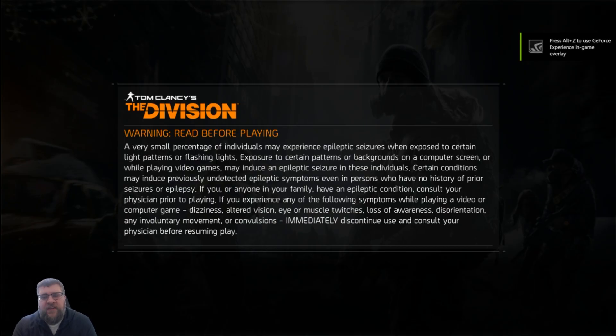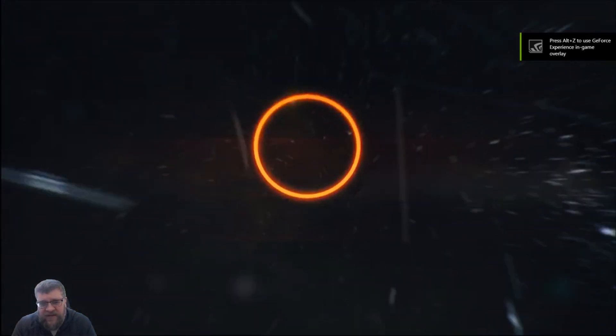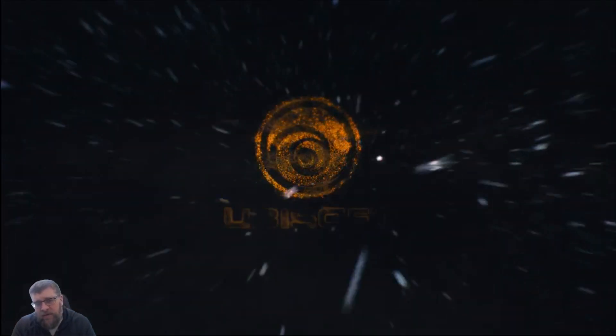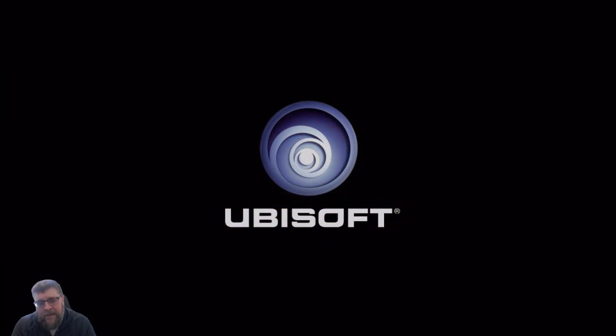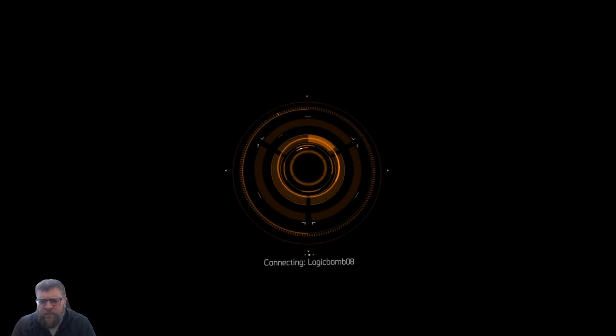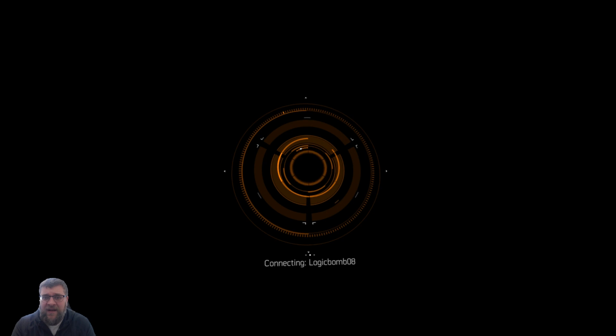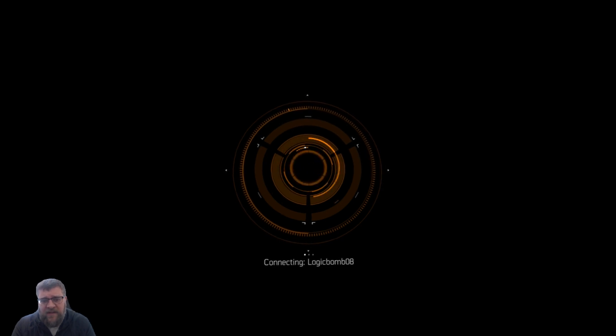Hey guys, Logic Bomb 82 here from the Mature Minded Gamers group. If you picked up The Division like I did in the Humble Bundle for February, there's a pretty well-known issue that was causing me a lot of problems, so I thought I'd do a quick video on how to fix it.